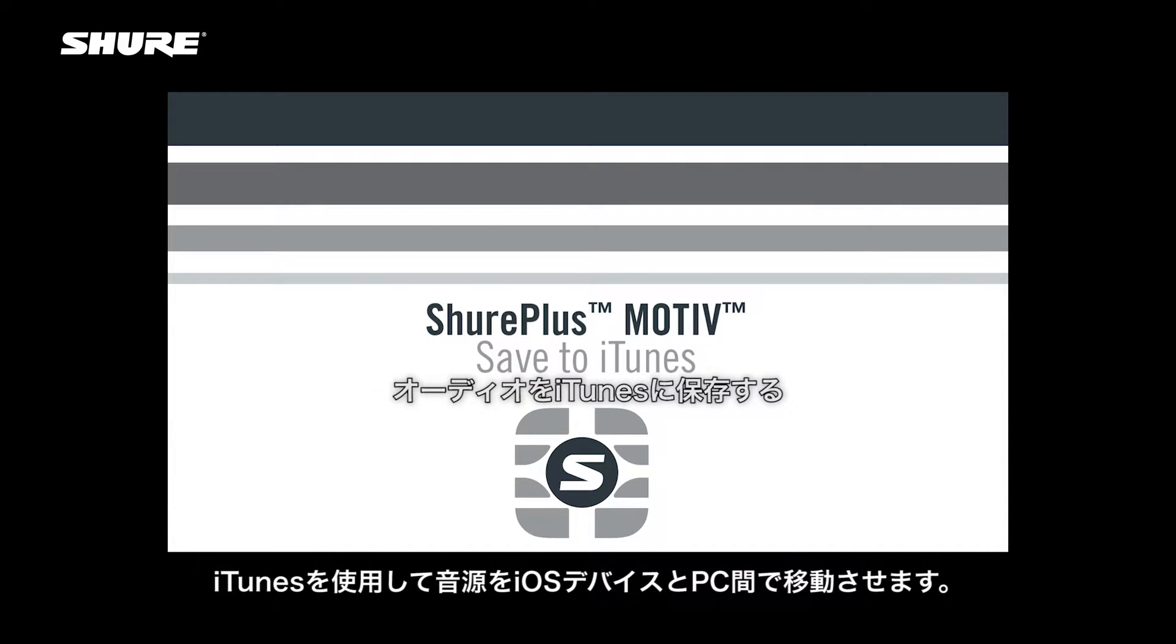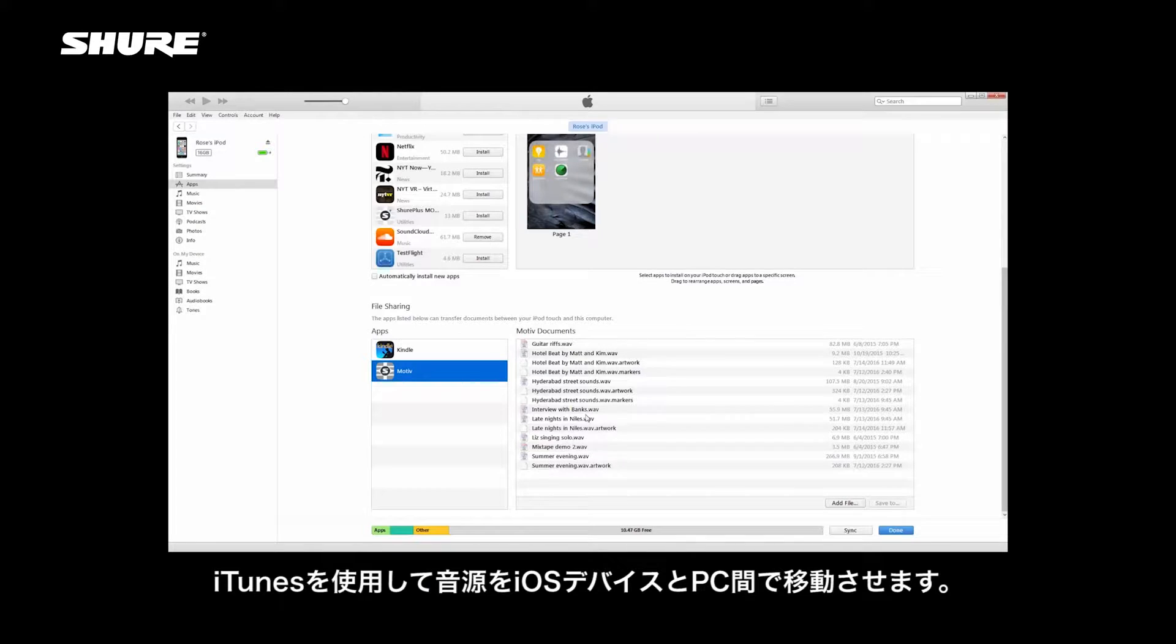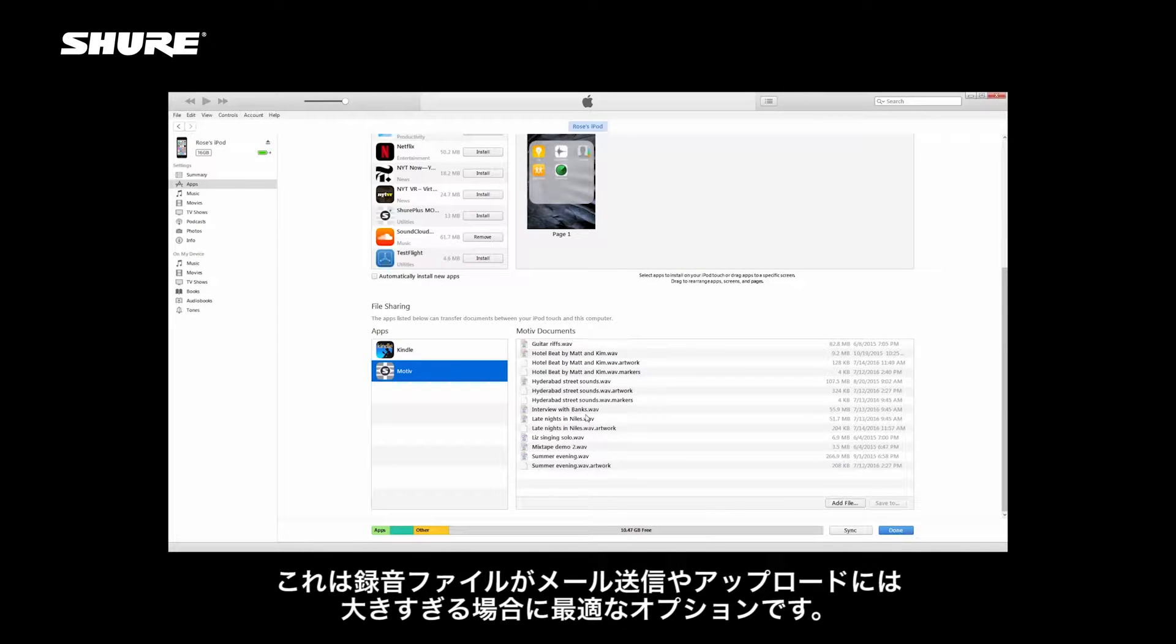Use iTunes to transfer audio files between your iOS device and desktop computer. It's the best option if your recorded file is too big to email or upload.